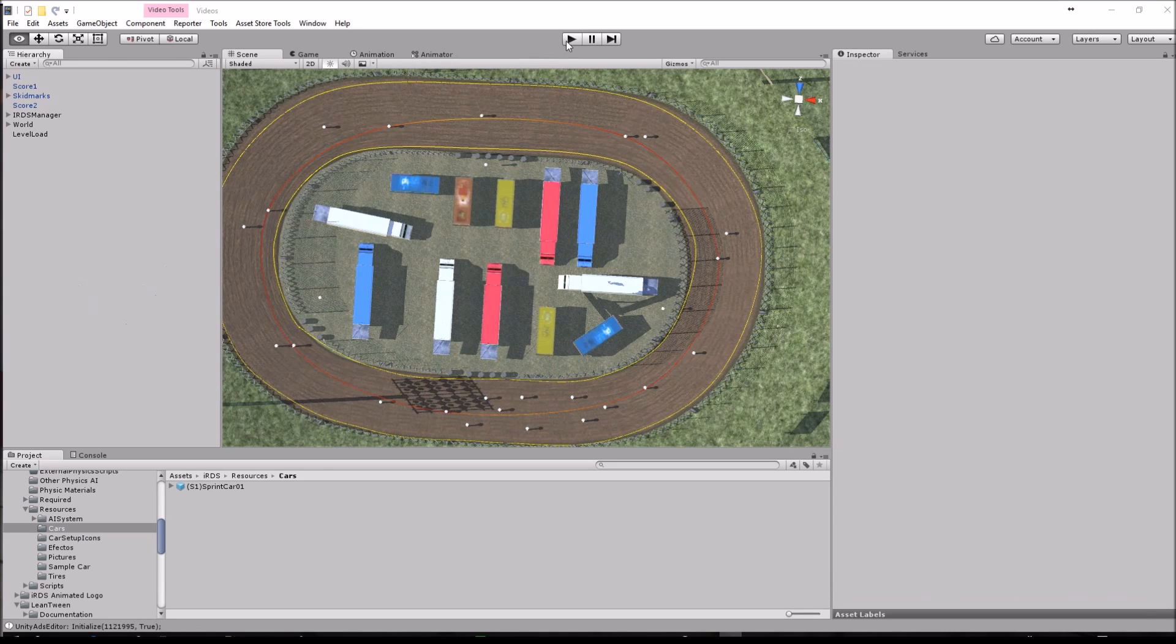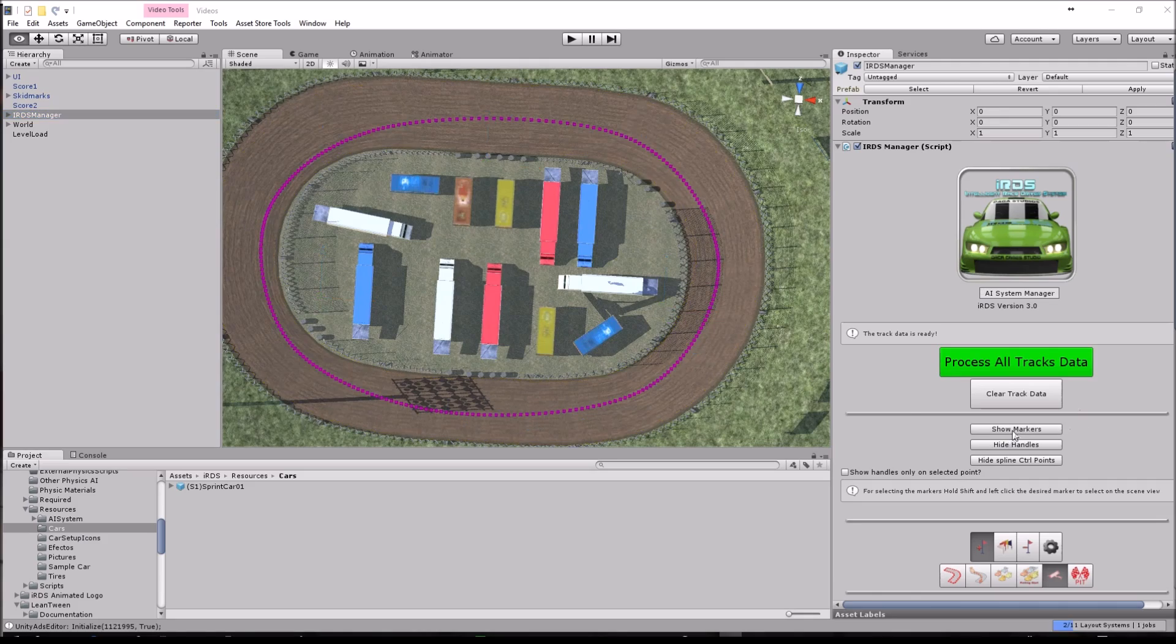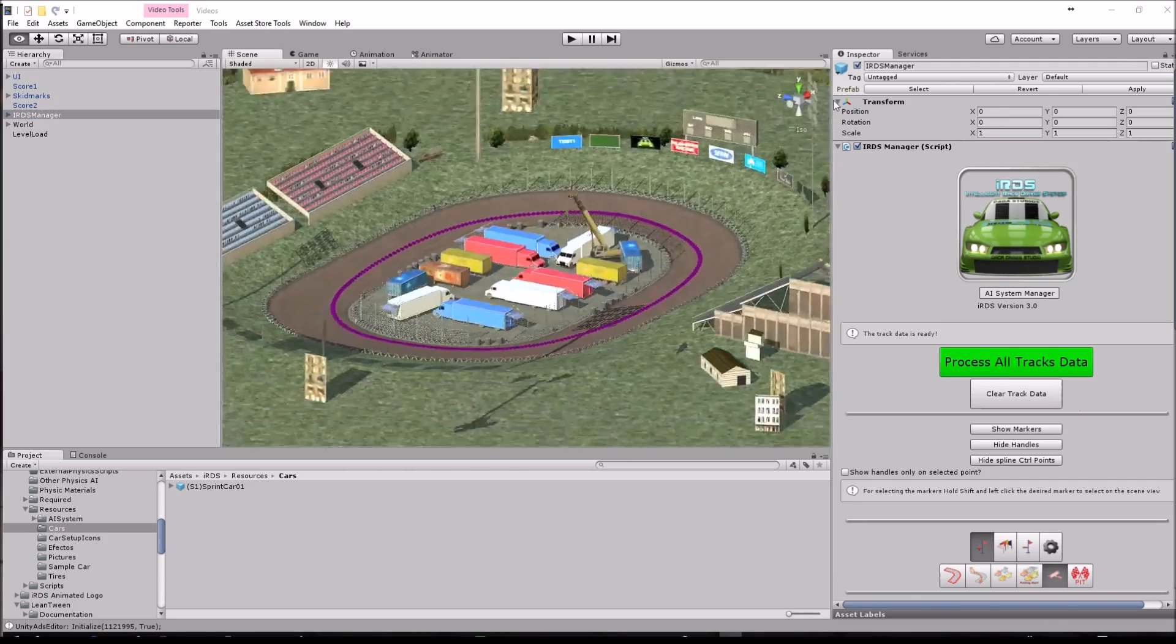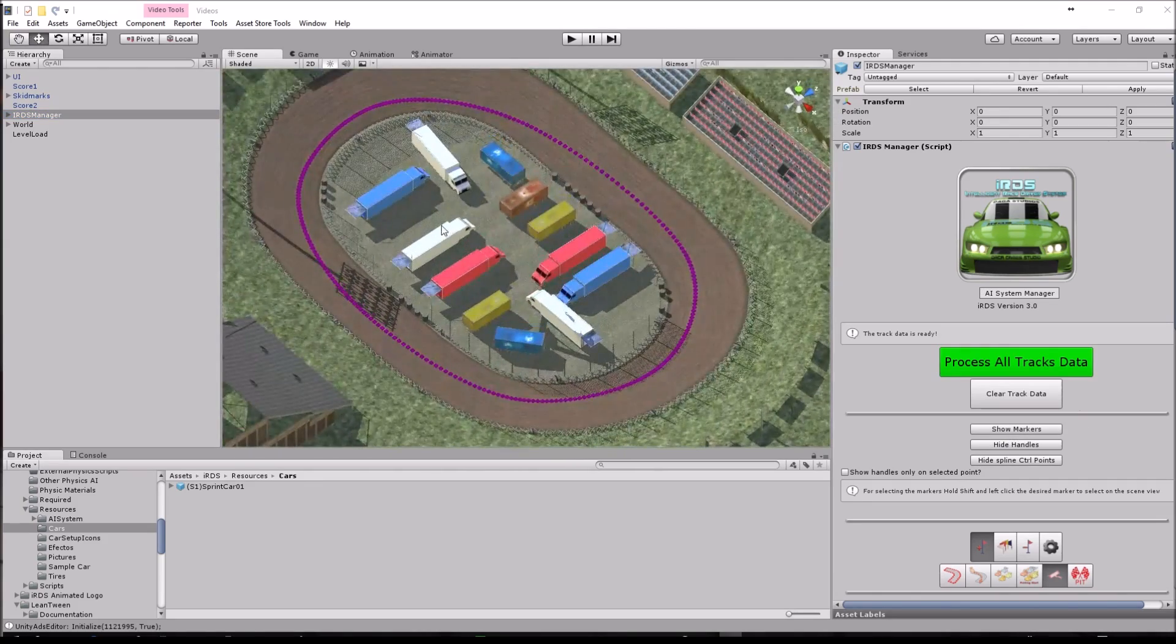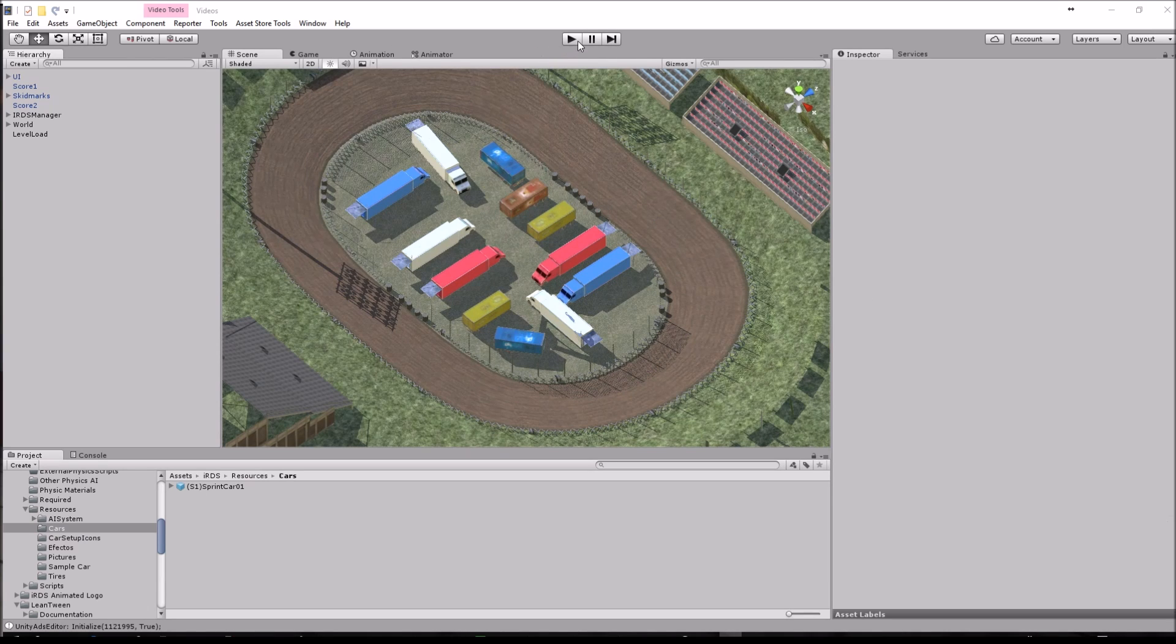You just may want to hide the markers so they don't show in play mode and just hit play.